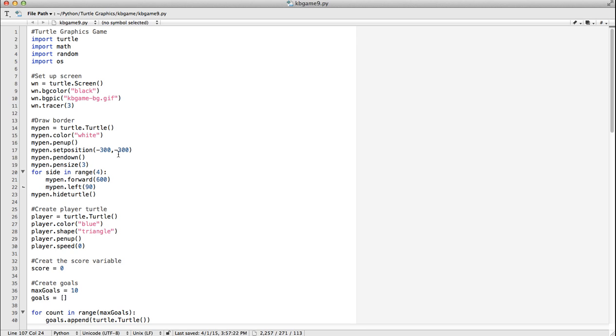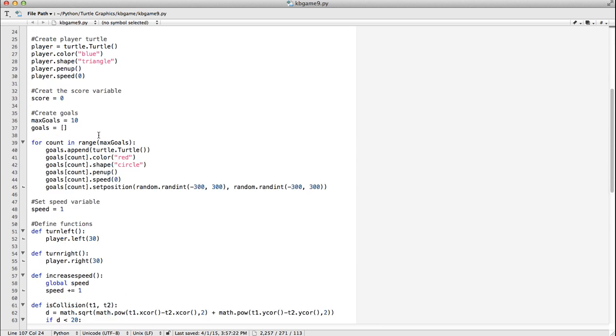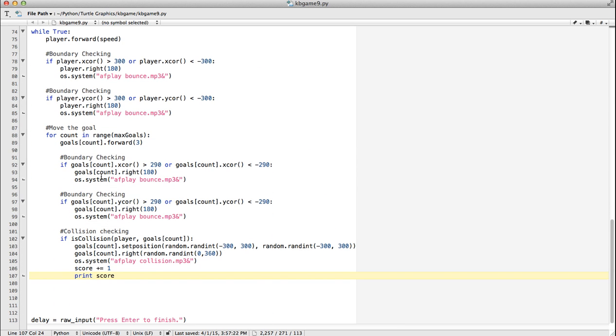So if you recall at the beginning of the game, we had this My Pen. And we used that turtle to draw the border around basically the play area, if you will. So what I'm going to do is I'm going to use this pen again to draw the text on the screen. So I like the color is white. We'll keep that. So I'm going to come down to here. And I'm going to draw the score on the screen.